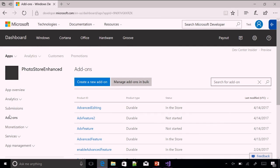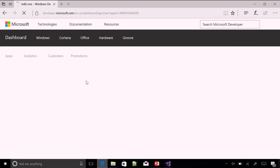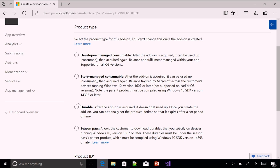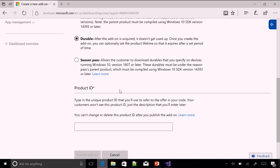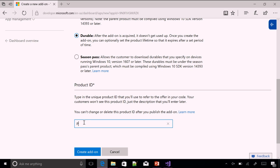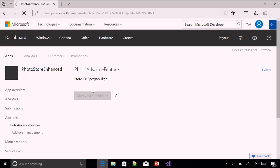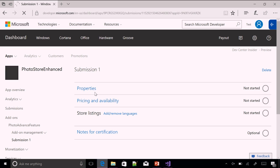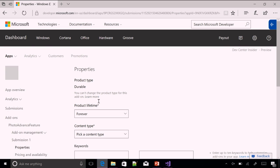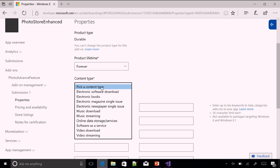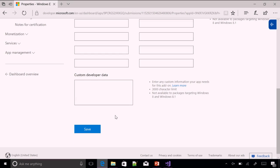This is our app in the Dev Center. If you press the add-ons button here, you can see the create add-on option. I'm going to hit create add-on, select Durable, and call it Photo Advanced Feature. Then I'll hit create add-on, start the submission in the Windows Store, and fill in the properties for this durable. I'll go with the defaults here, select Software as a Service, and hit save.